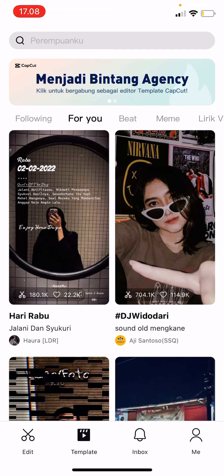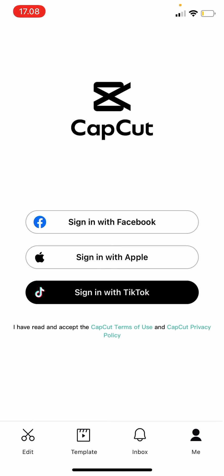And that is pretty much it. To log in, you can either sign in with Facebook, Apple, or with TikTok.